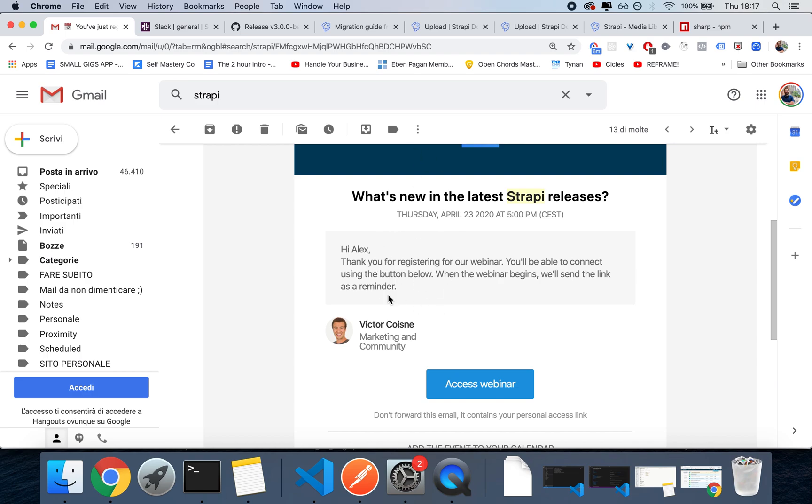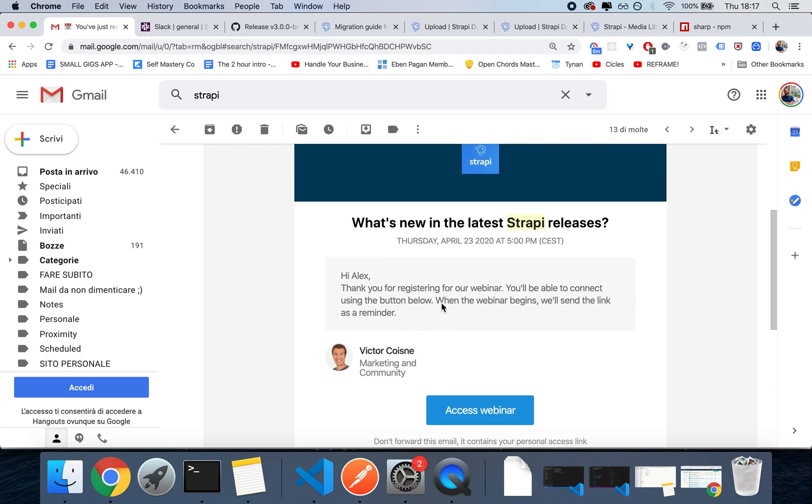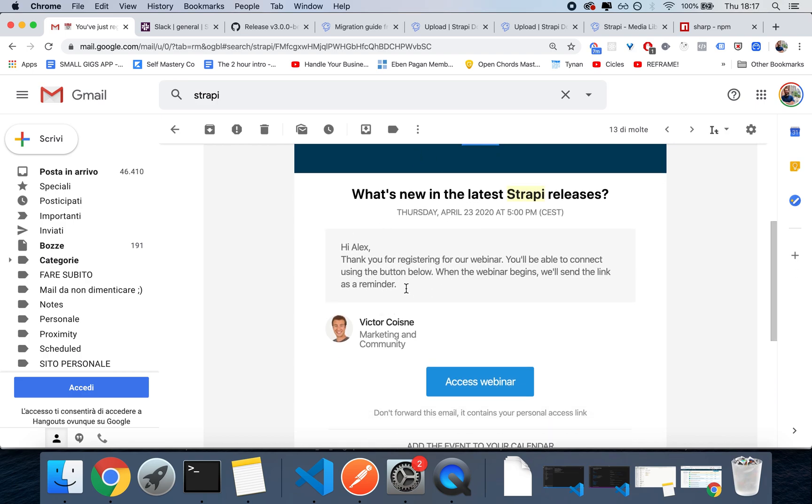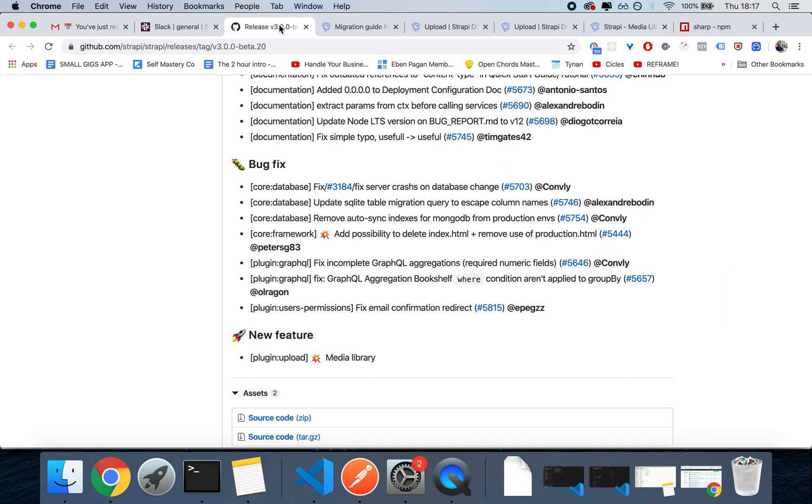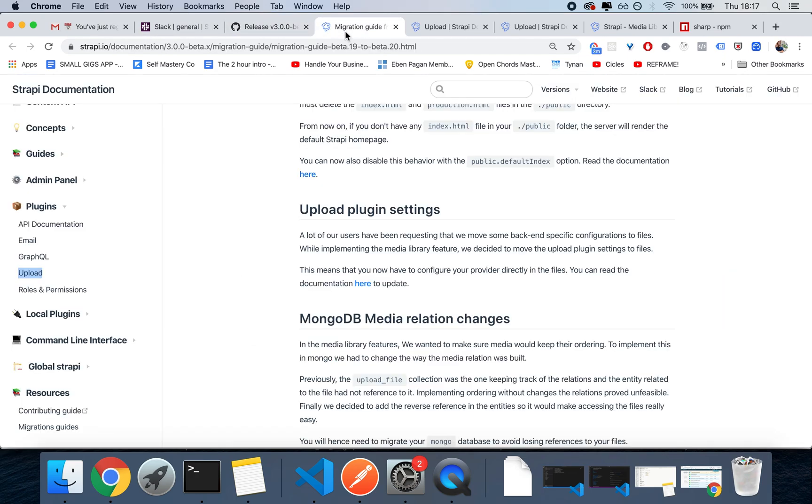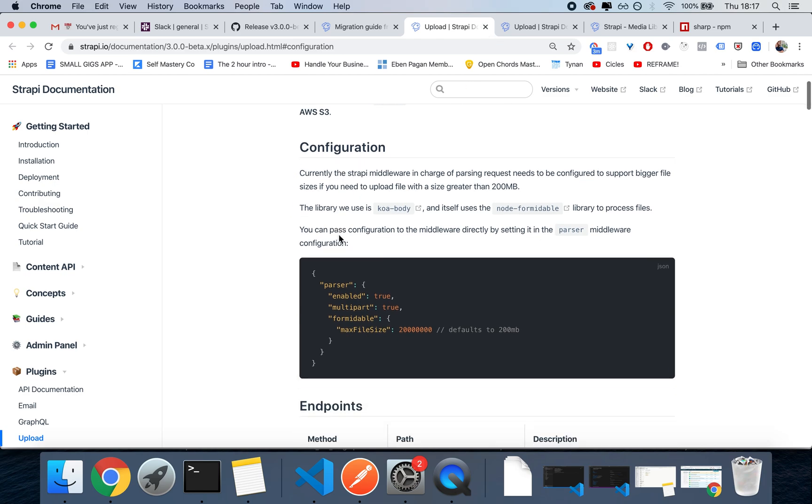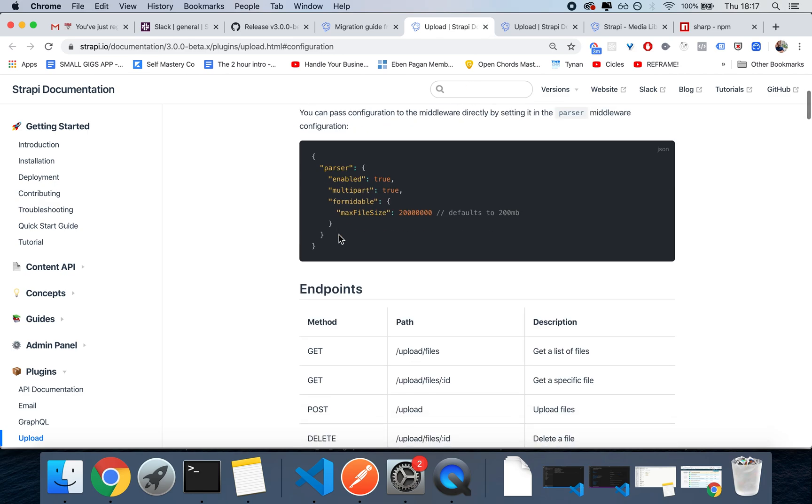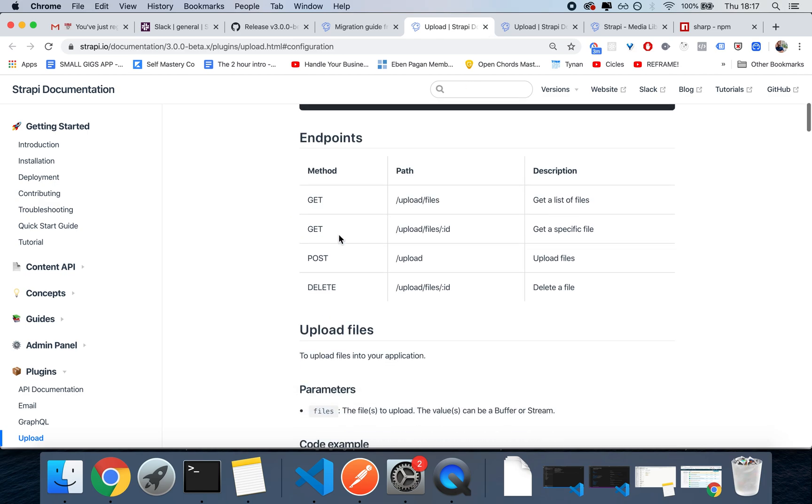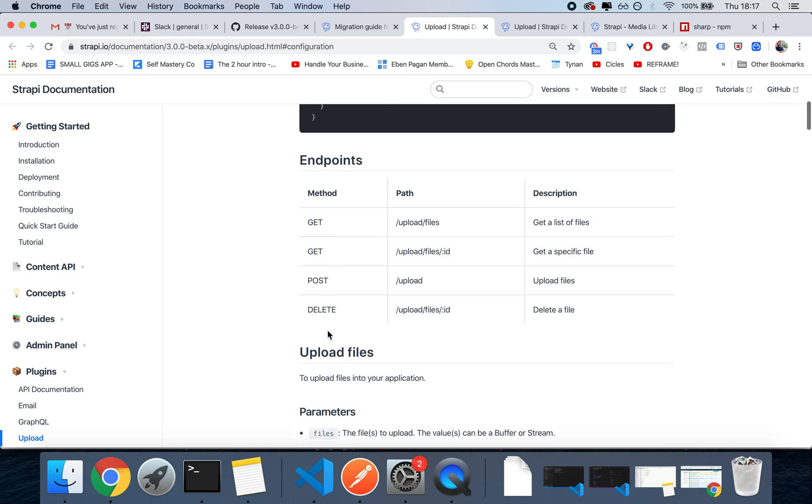So go on their website, I'll make sure to leave a link in the description as well, and go check out the official live stream. That said, basically this is an extension of the upload plugin, which will actually be renamed to media library.